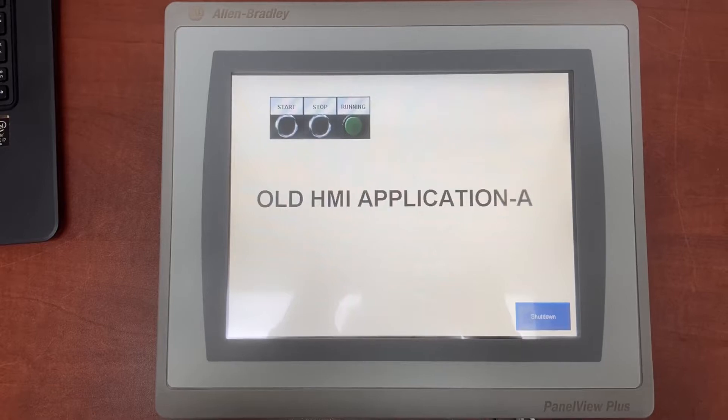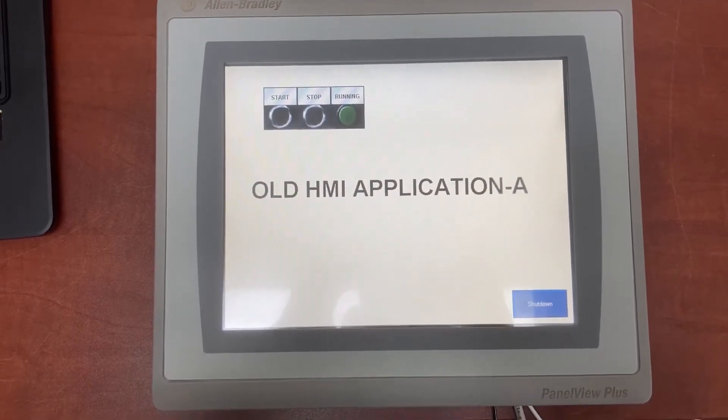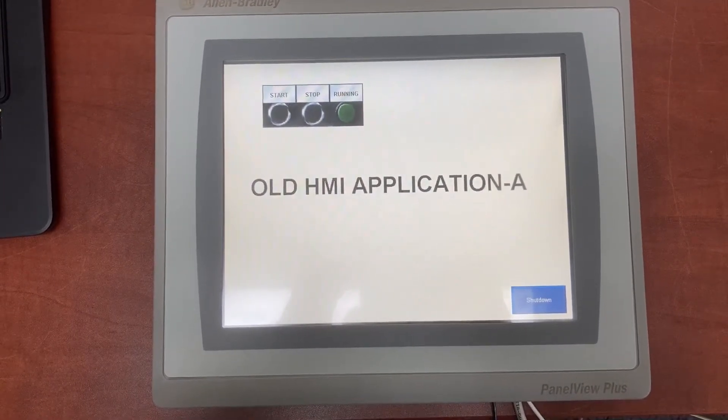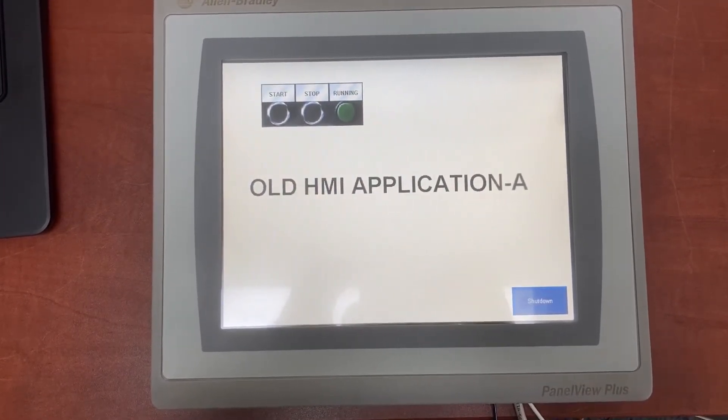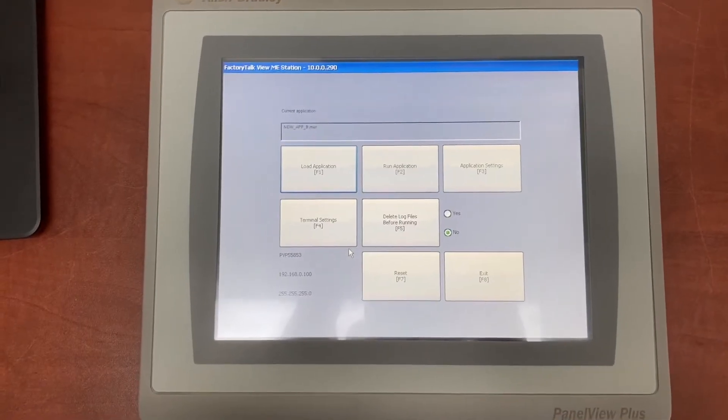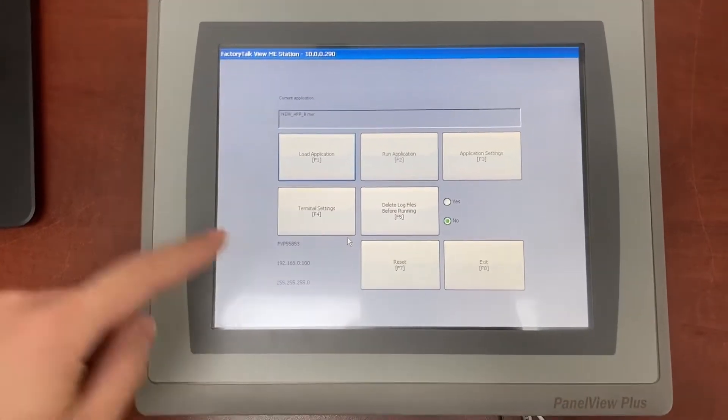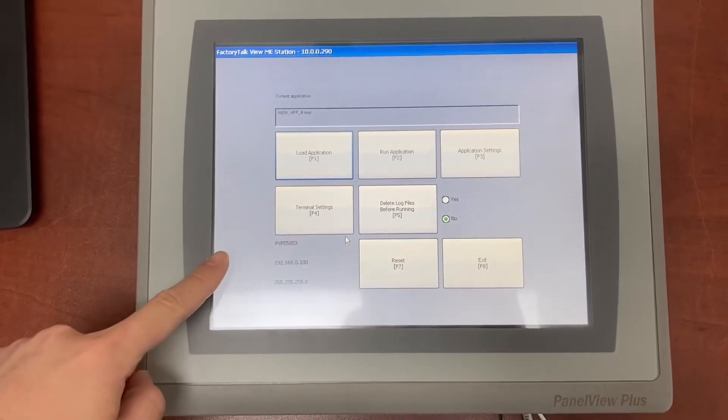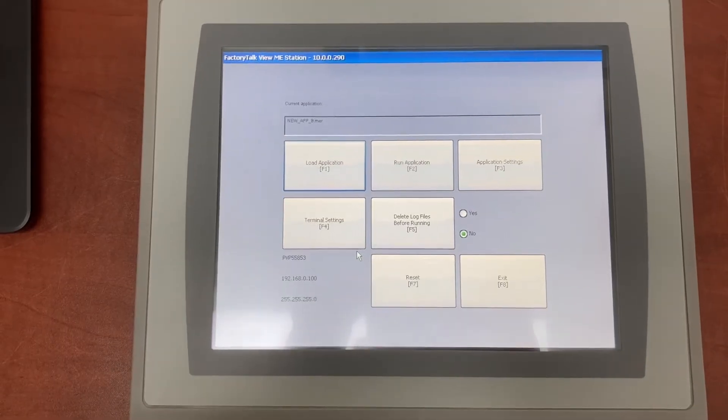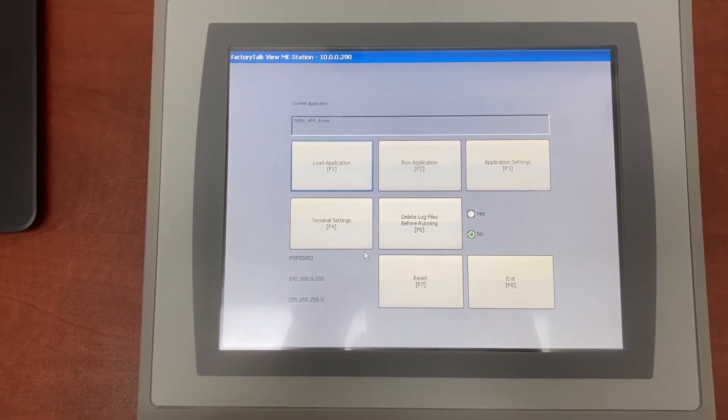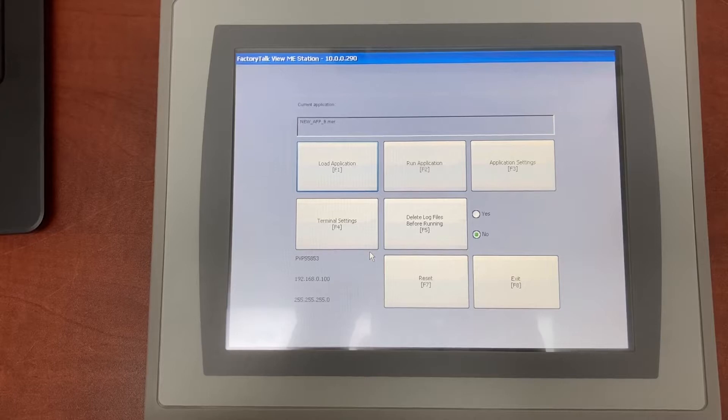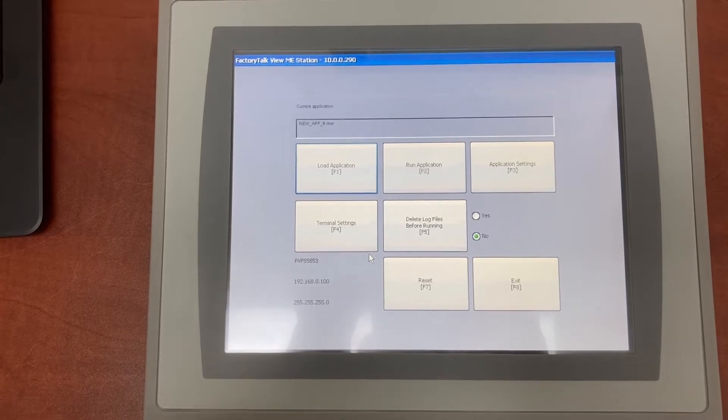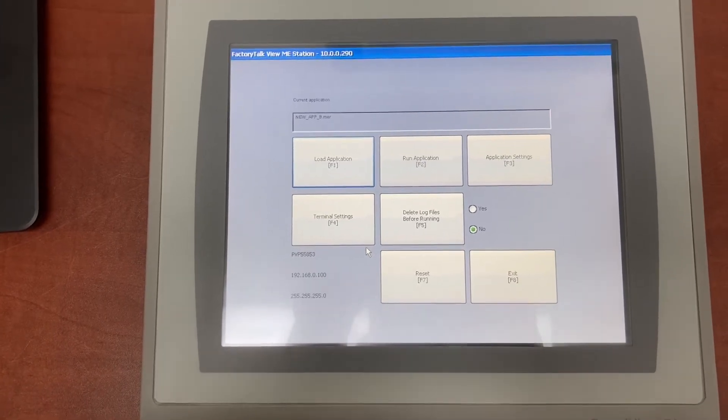If the HMI keeps loading and running an old HMI application or it keeps going back to the HMI configuration on every startup, we will need to do this to make sure the HMI will load and run the most up-to-date application on every startup.